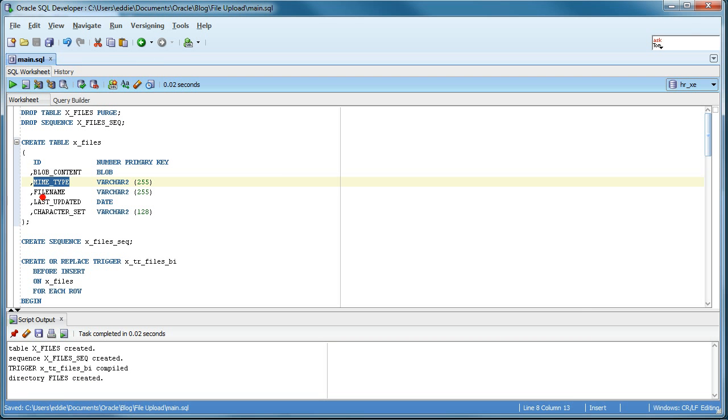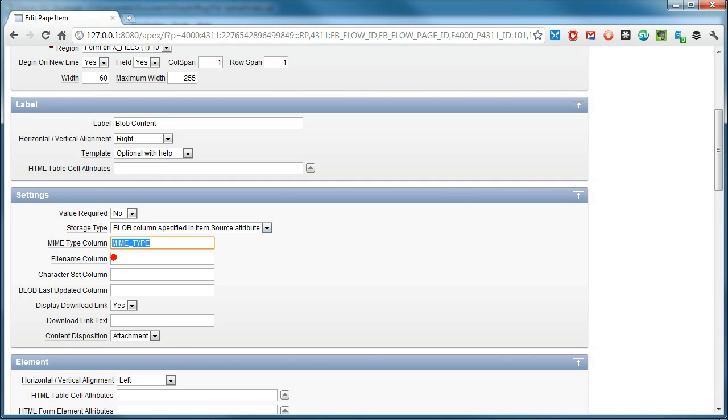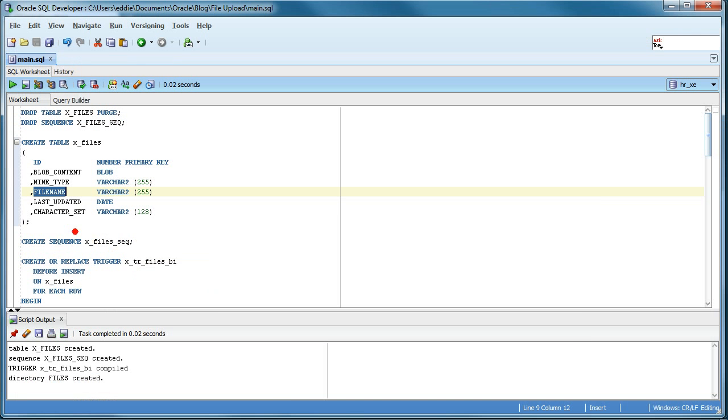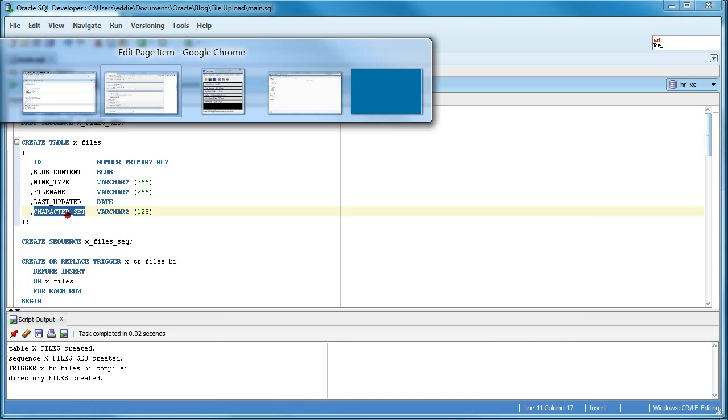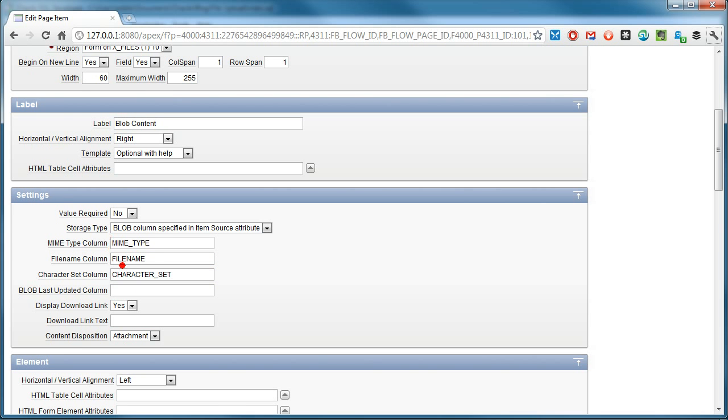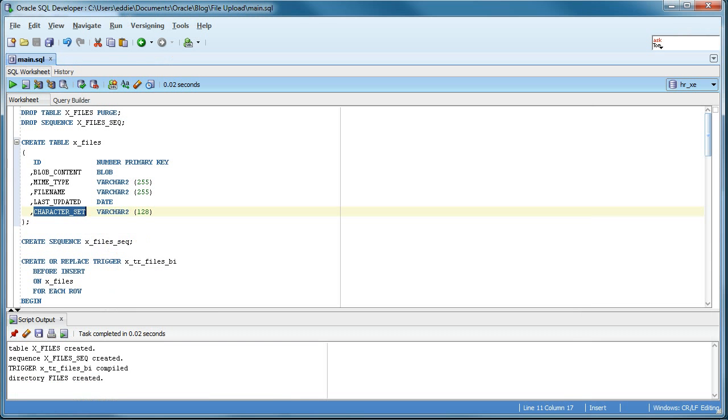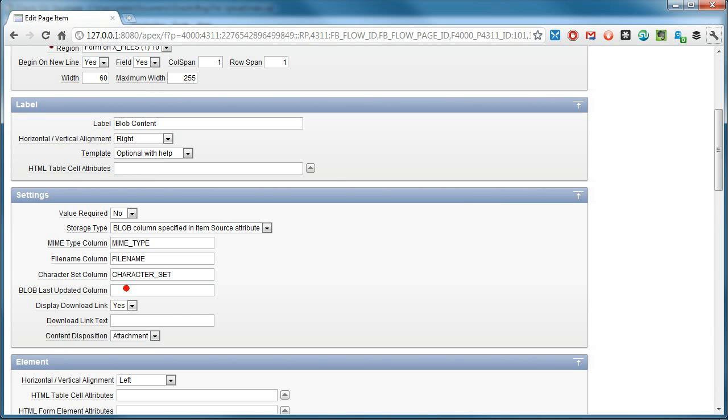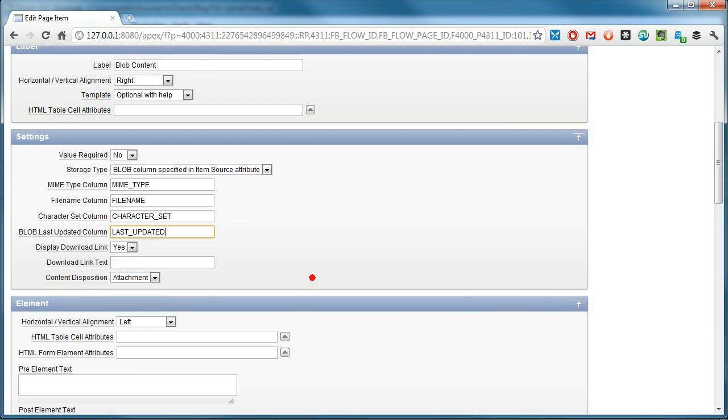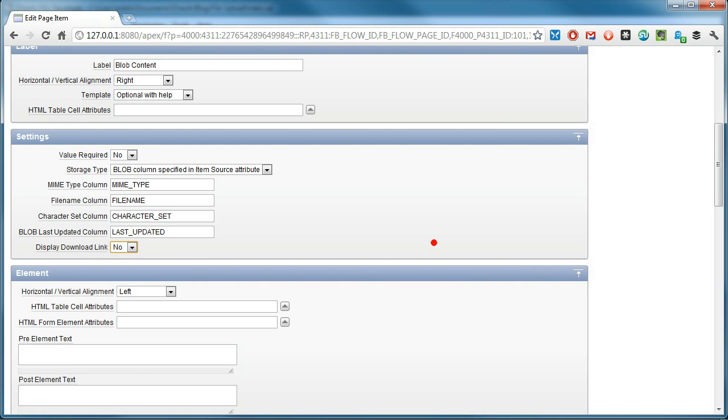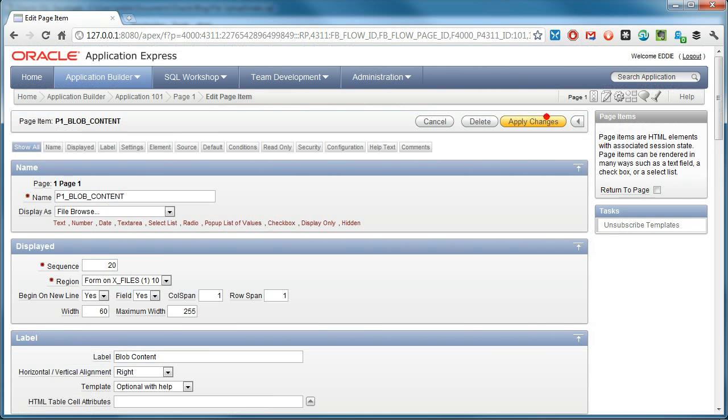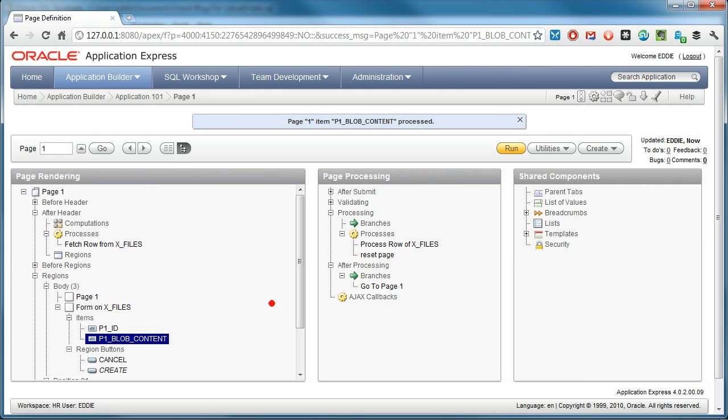In this case, I want to select a file name here, character sets, and last updated. So here's kind of the mapping to the table columns. I'm not interested in download links. And apply changes. So this is done here.